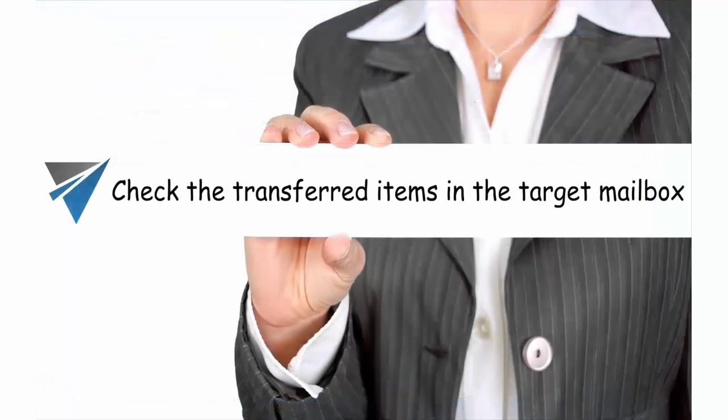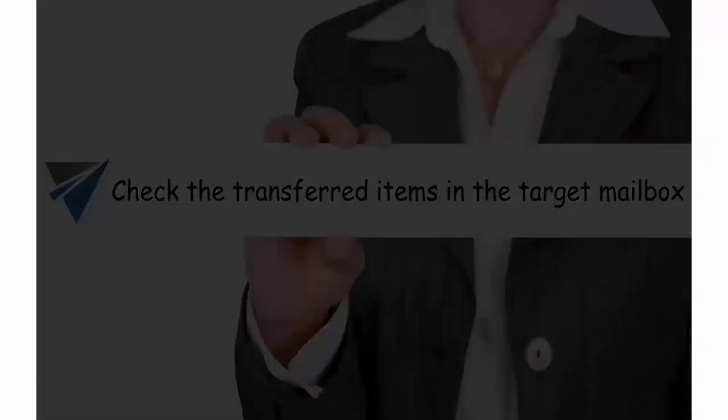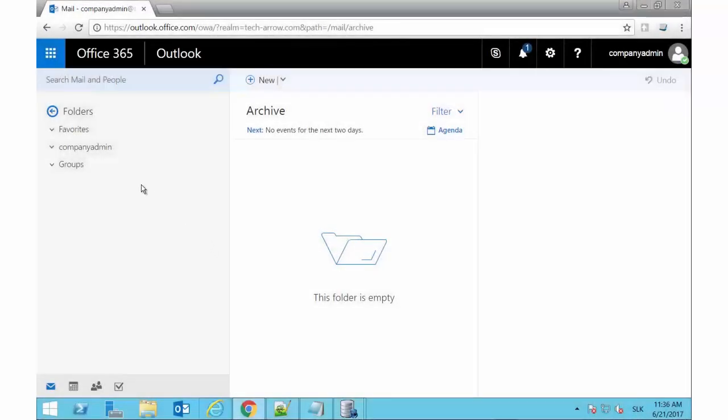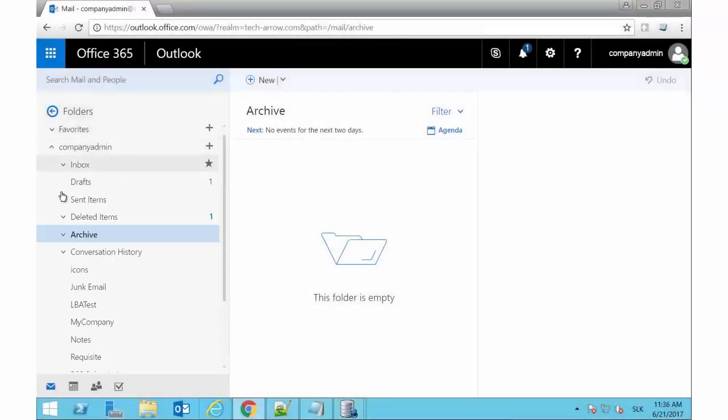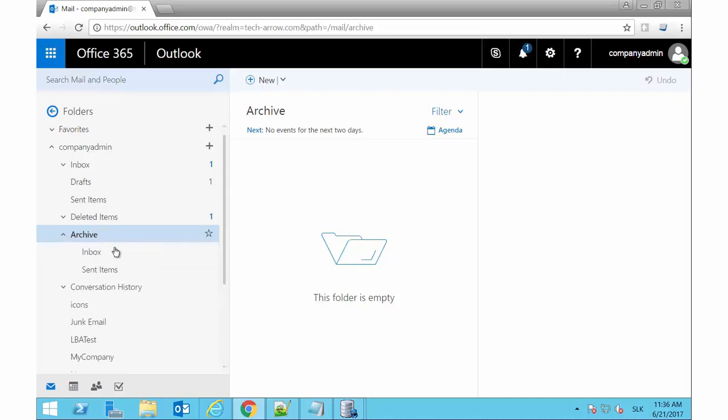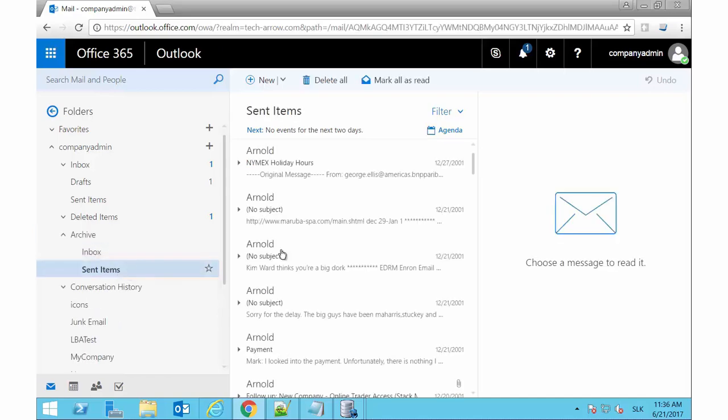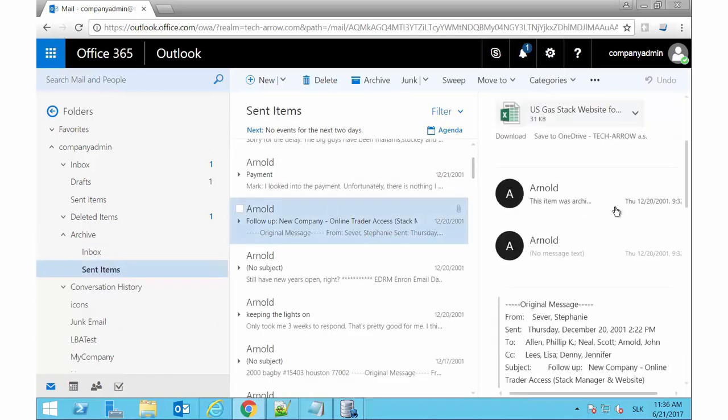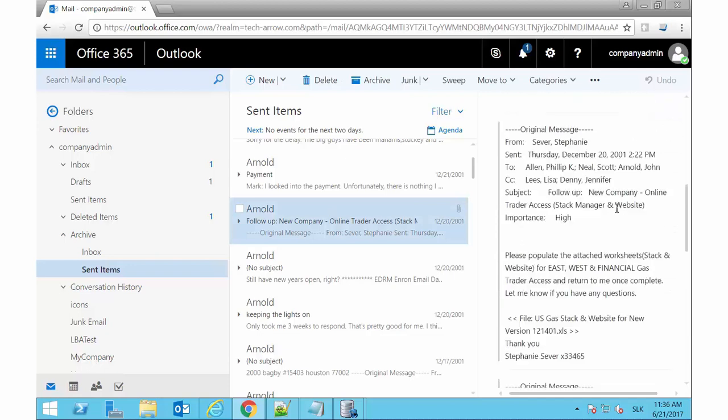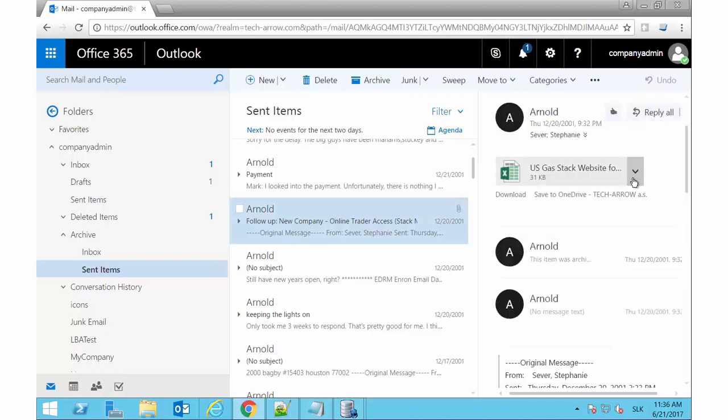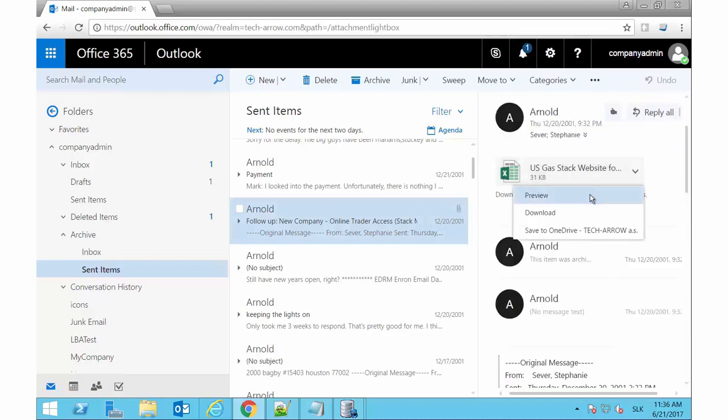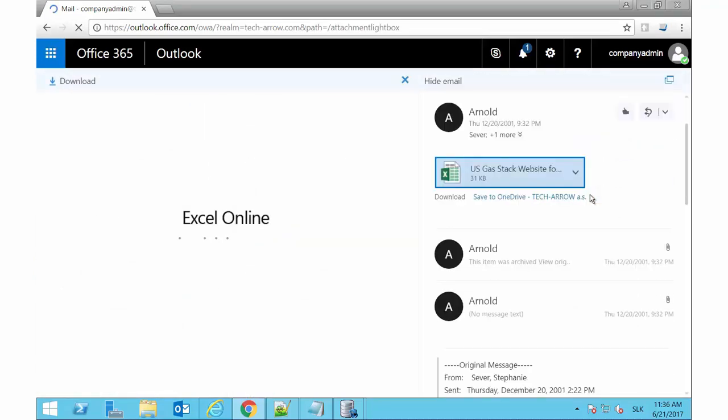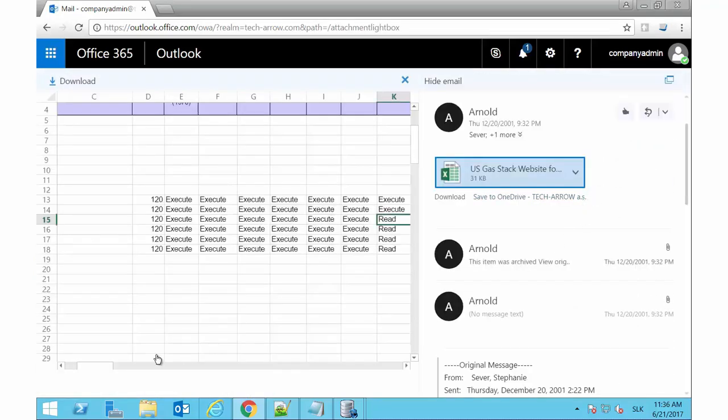Now we will take a quick look into the mailbox, CompanyAdmin at tech-arrow.com. Expand the folder structure and you will see that the migrated items are now available in the target mailbox. We are ready. The migration from ELM-Superion to Office 365 has been completed successfully.